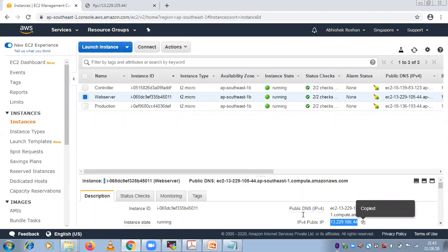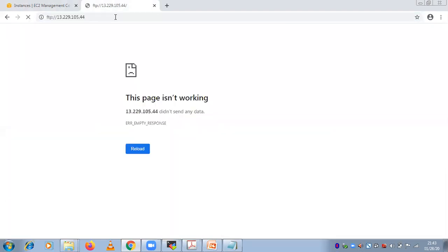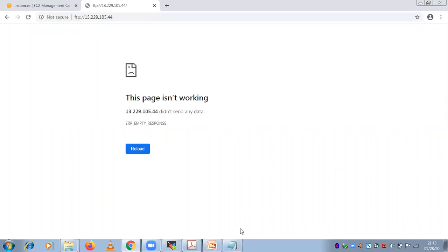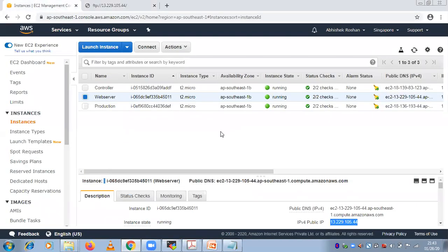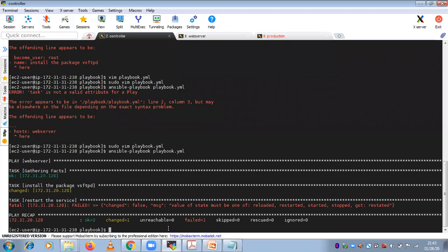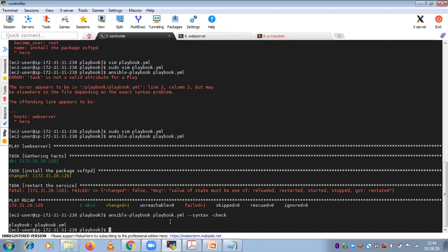To check the syntax before running, use: ansible-playbook playbook.yml --syntax-check. If you get a clean result with no errors, that means the syntax is correct. For running the playbook, remove the --syntax-check flag and execute it normally.